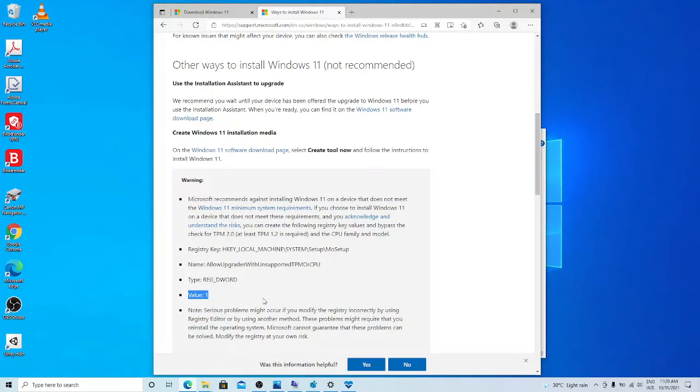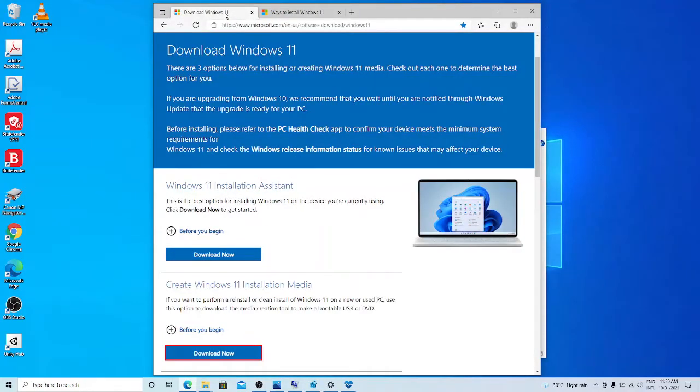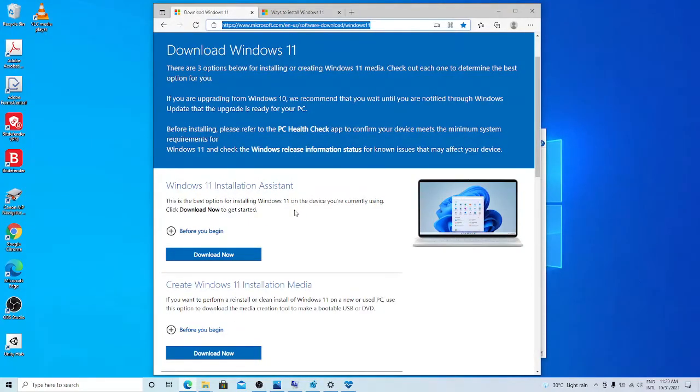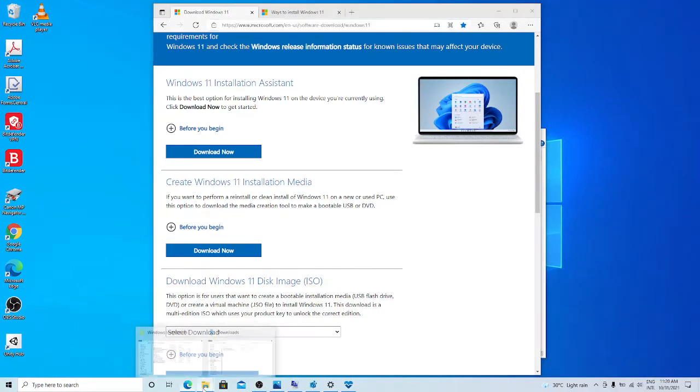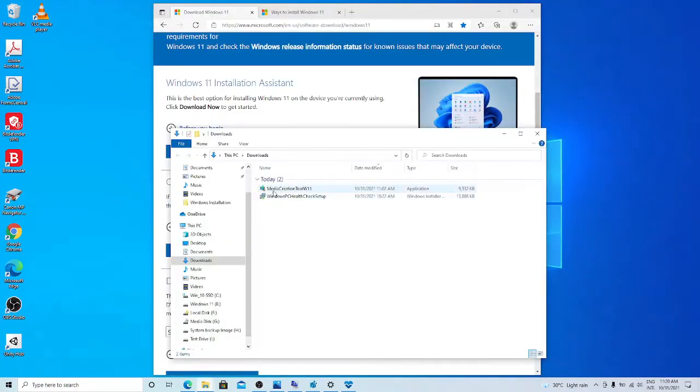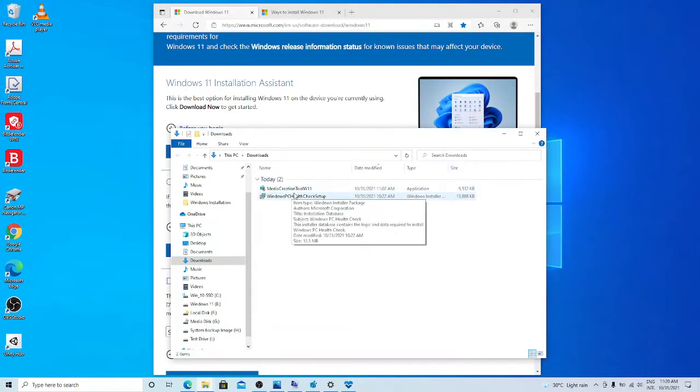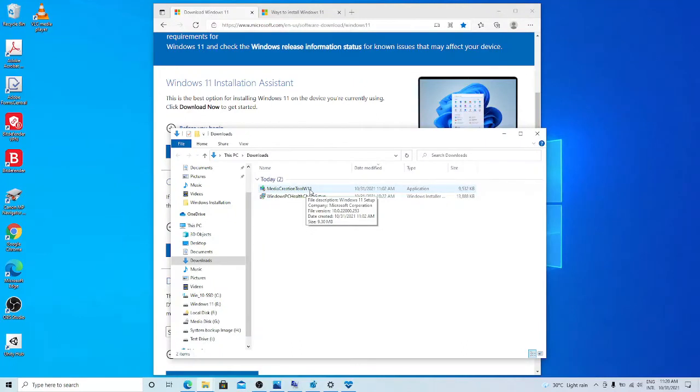First of all, I need Windows installation media for Windows 11. It is available here officially, Microsoft Windows 11 download page. Create Windows 11 installation media, download it. I have already done. So it's here, media creation tools W11, that is Windows 11. So I run it.